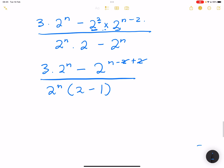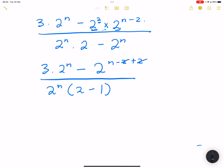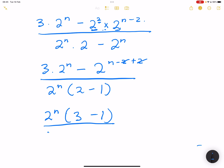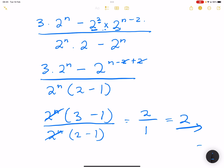At the top, we take out 2 to the exponent n, leaving 3 minus 1. At the bottom, we take out 2 to the exponent n, leaving 2 minus 1. The 2 to the exponent n terms cancel. We have 3 minus 1 which is 2, divided by 2 minus 1 which is 1, so our final answer is 2.